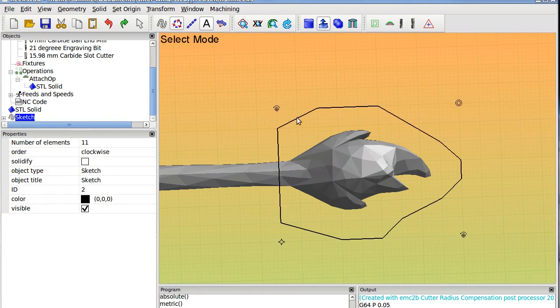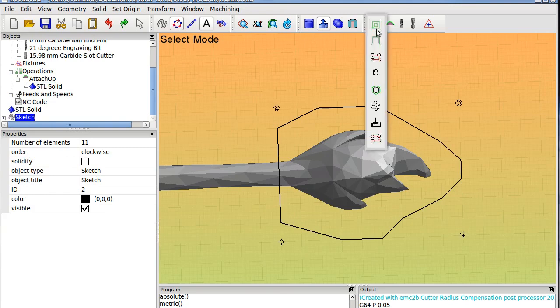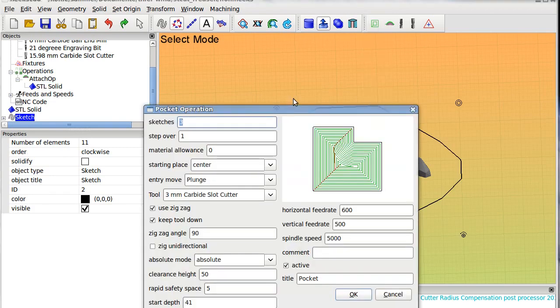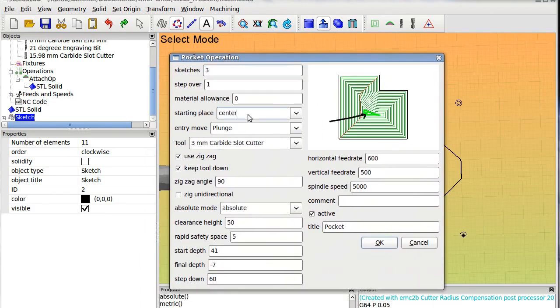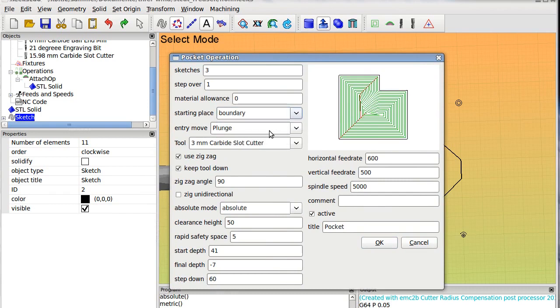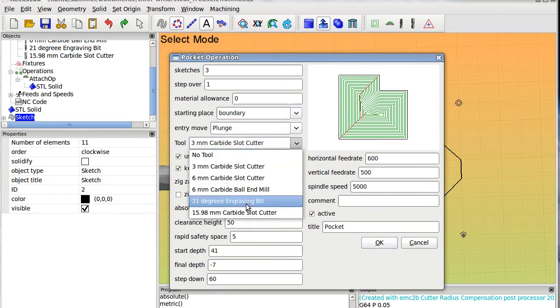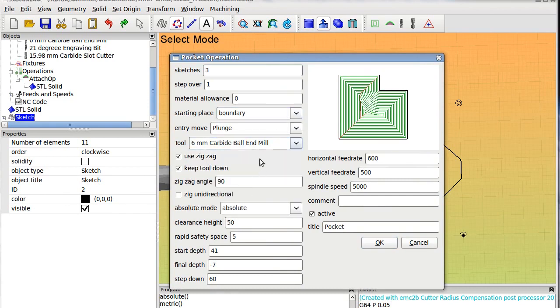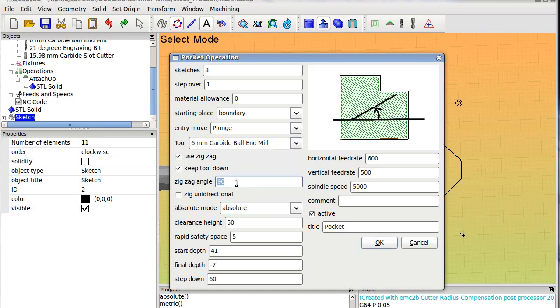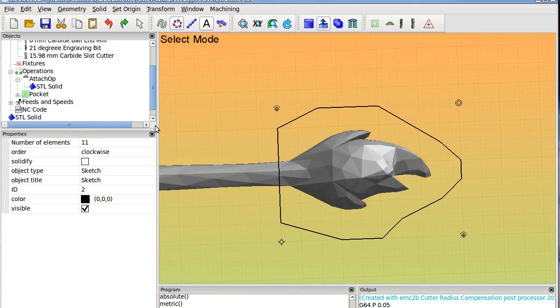So be aware that there is only one piece inside here. Now mark the sketch. Get the profile operation. We will plunge on the boundary. We take the six millimeter ball end cutter. Zigzag key down first in the x direction.